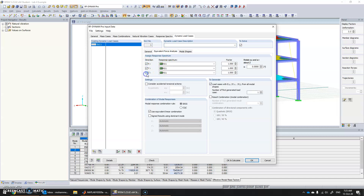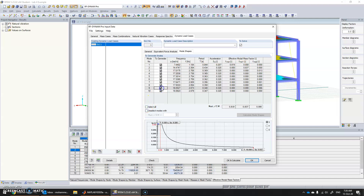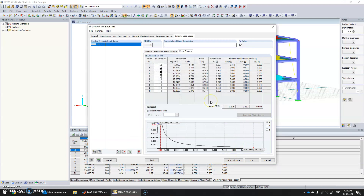Now go to dynamic load cases. We have equivalent force analysis — tick all three options. Then go into mode shapes. We saw earlier that only the first two modes contribute most masses, so we can untick the less significant ones so they do not appear as load cases. Click OK and calculate — the software does the analysis.